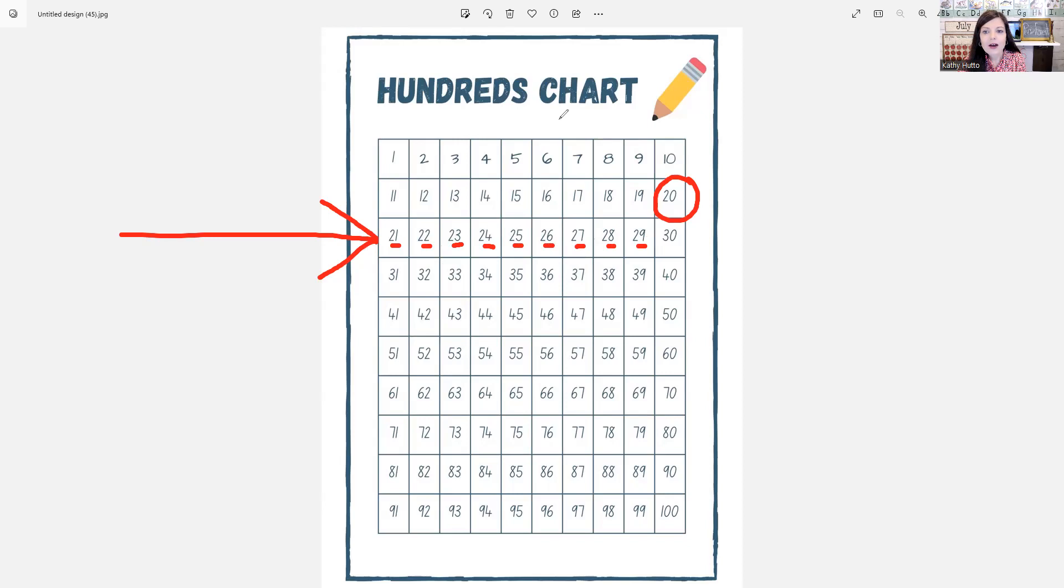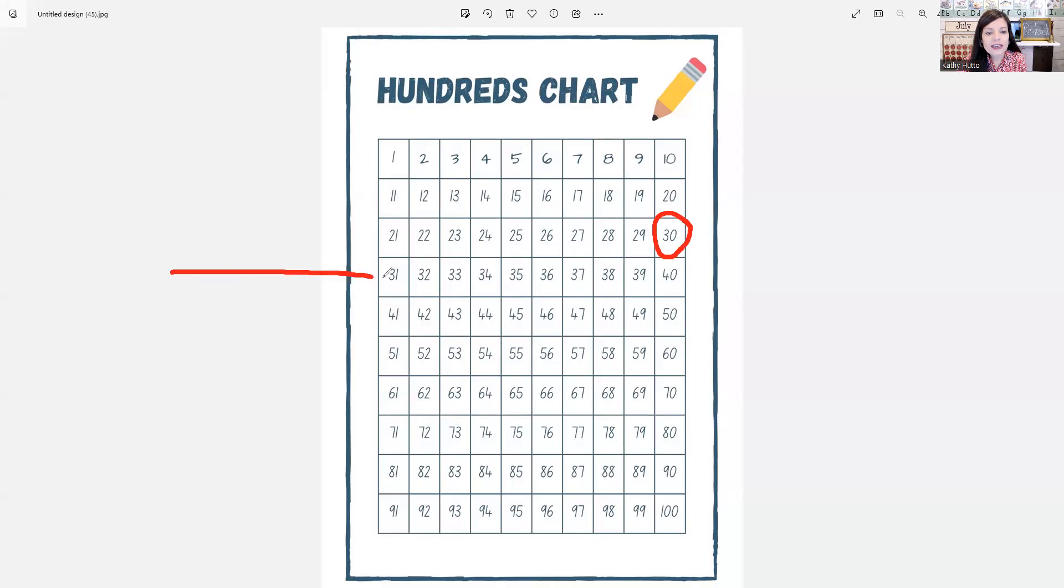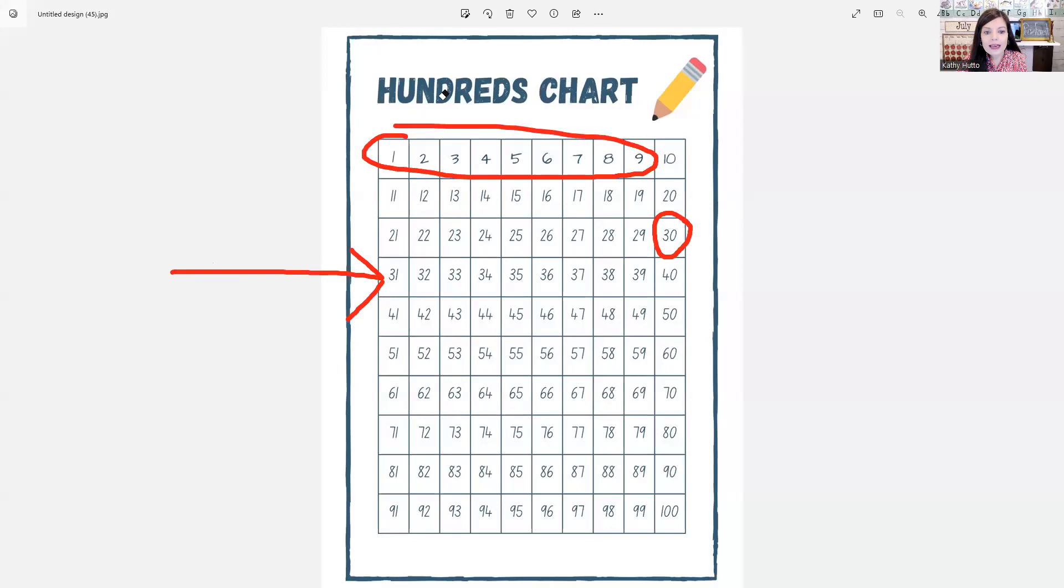Now we come to 30. Repeat 30. Next, we will put 30 in the front and then we will count. We will continue with the numbers here. Okay, let's begin. Repeat after me.